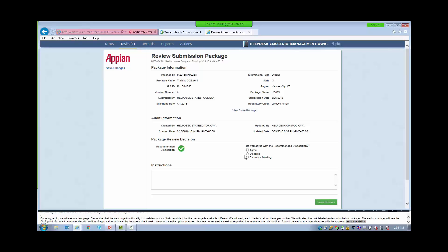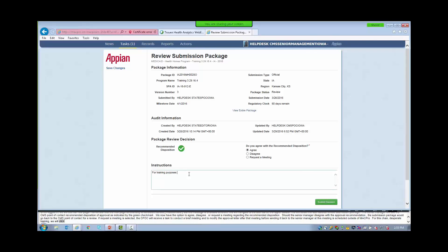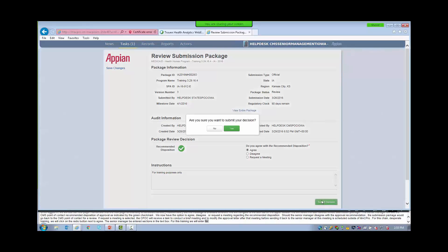Should the Senior Manager disagree with the approval recommendation, the submission package would go back to the CMS Point of Contact for review. If Request a Meeting is selected, the CPOC will receive a task to conduct a brief meeting and to modify the approval letter before sending it back to the Senior Manager — this meeting is scheduled outside of MACPro. For this training, we will click on the radio button next to Agree. The Senior Manager may enter instructions in the text box — we will enter 'for training purposes only.' Next, we will click the button labeled Submit Decision and Yes.